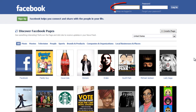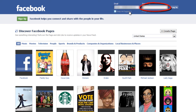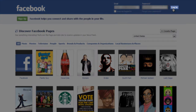Now log into your Facebook account using your email address and your password, and then simply click on the login button.